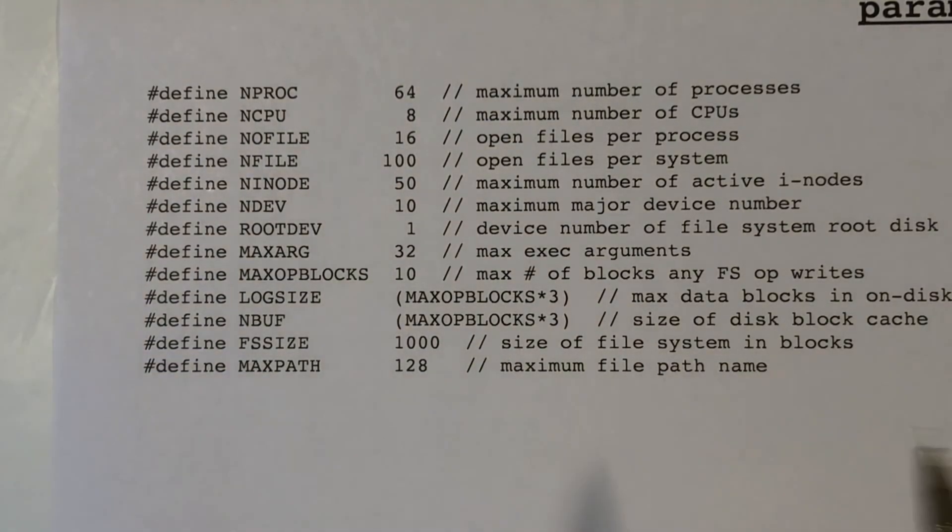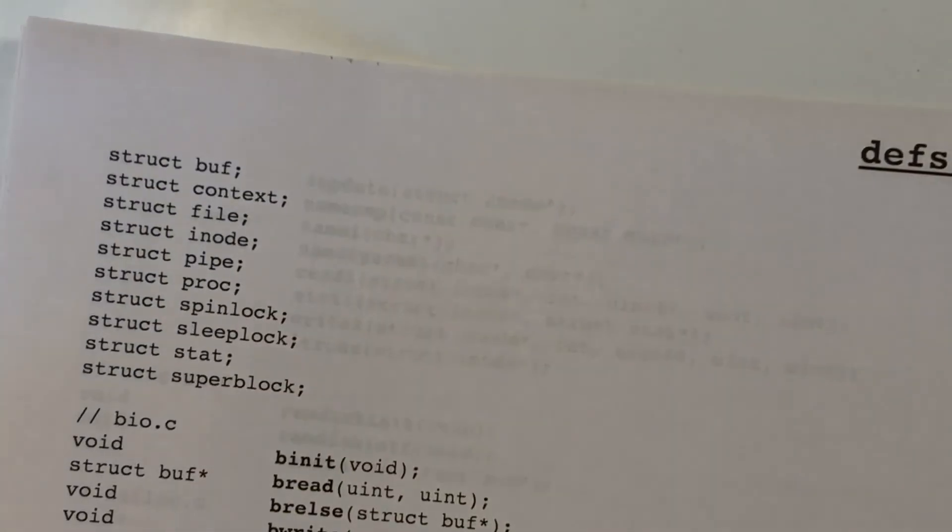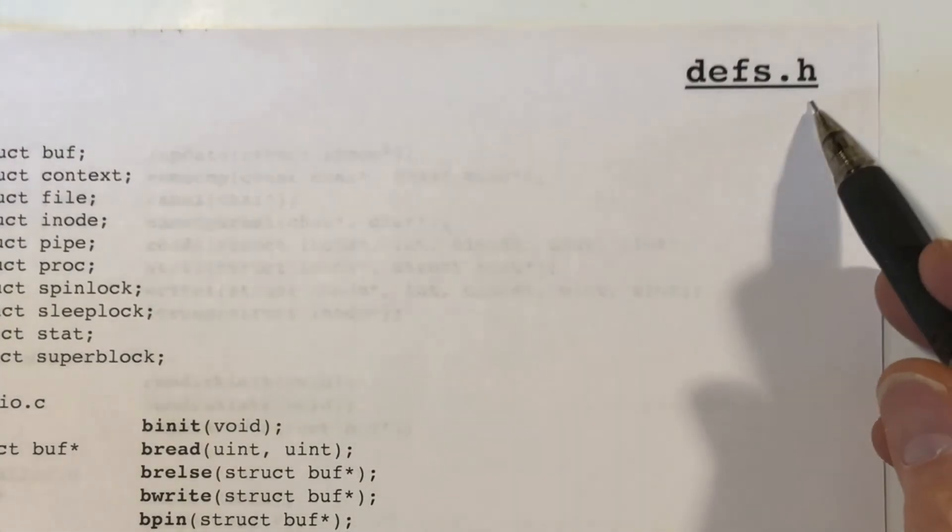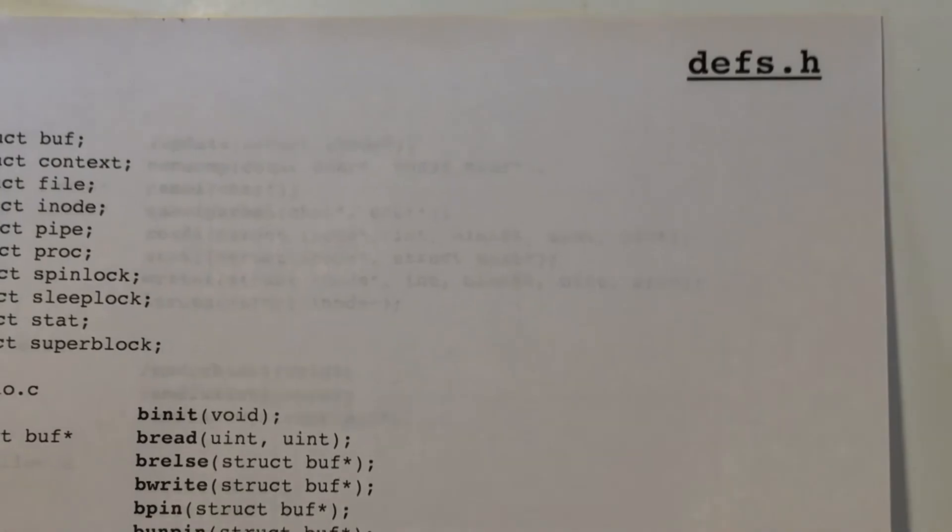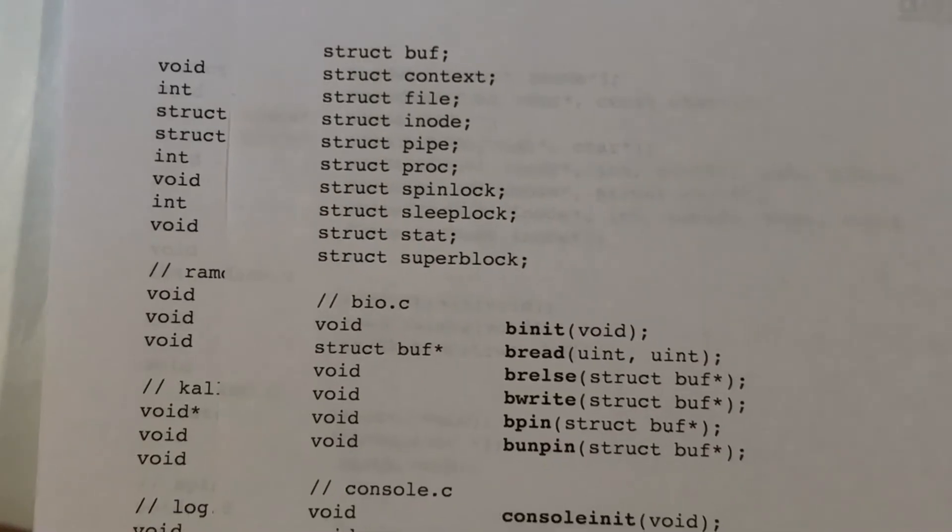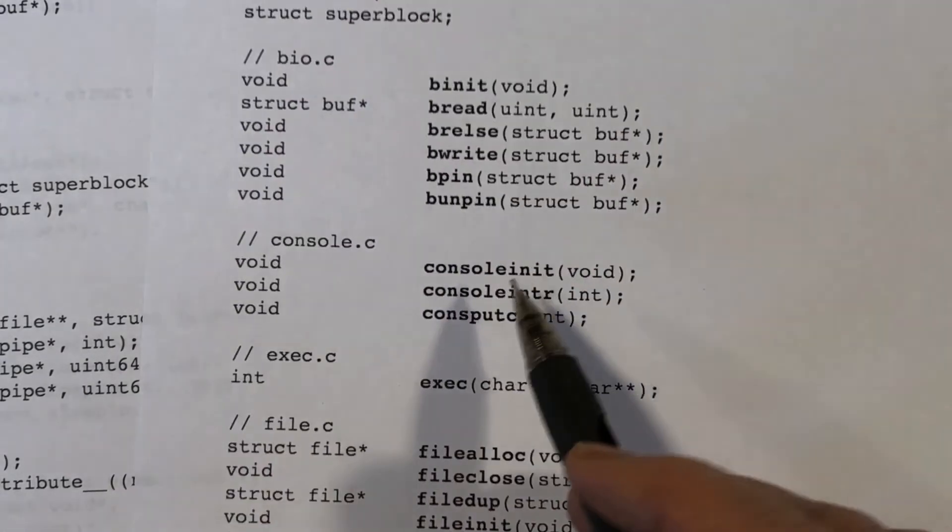Finally, I want to look at a file called defs.h. And this is listed out here on these four pages, so you can see what's going on. But basically, this is just for the compiler. It contains a bunch of function prototypes.